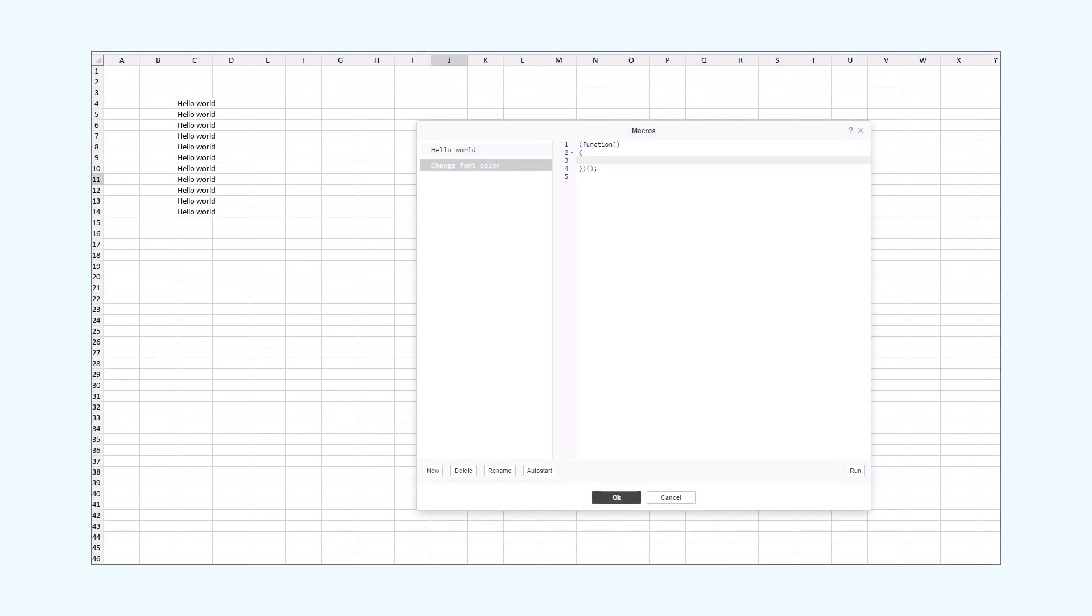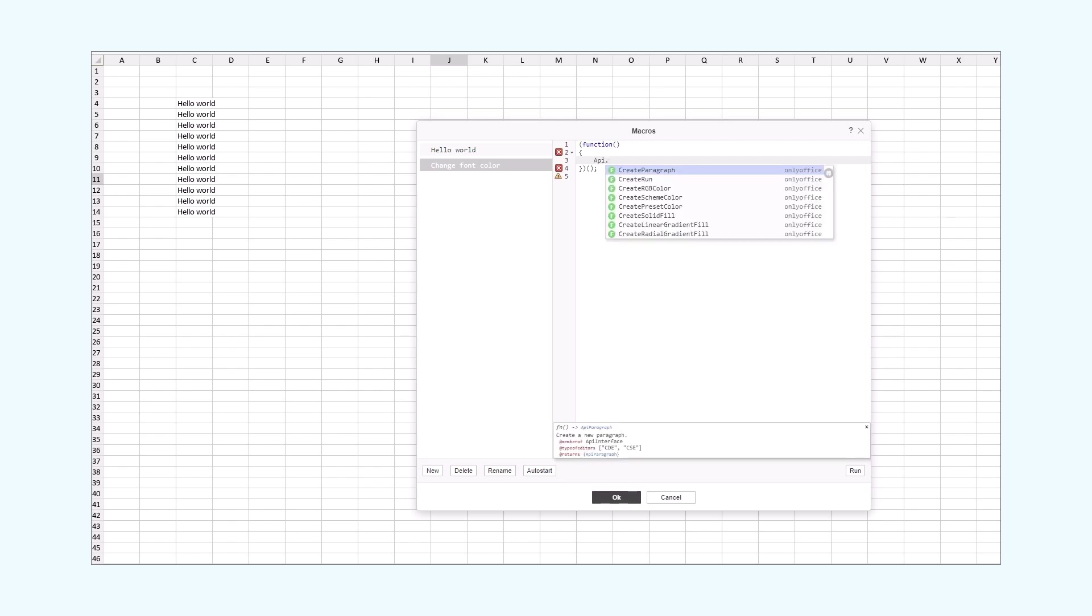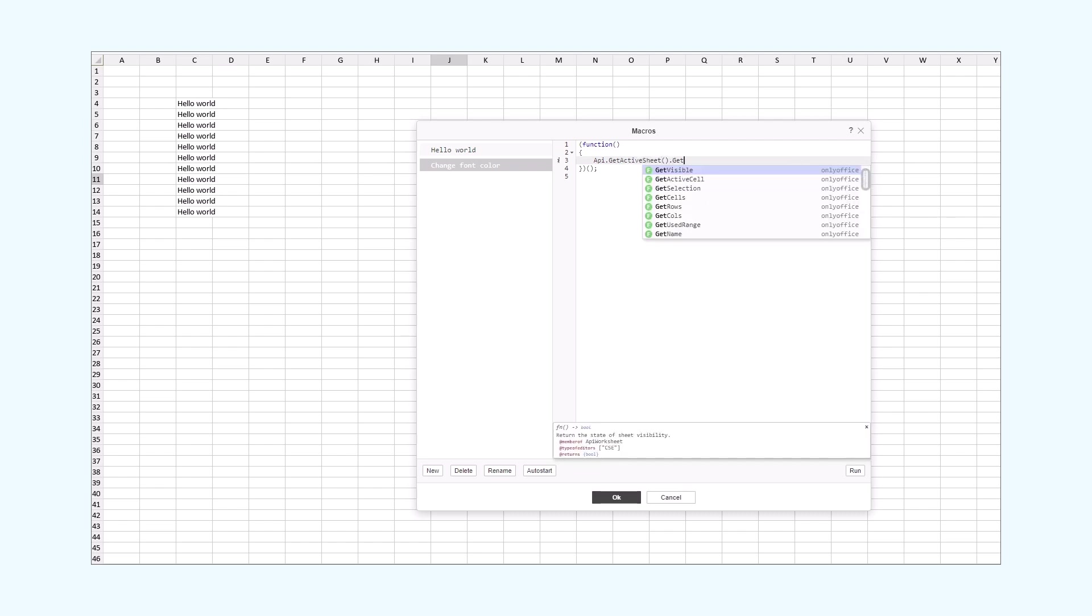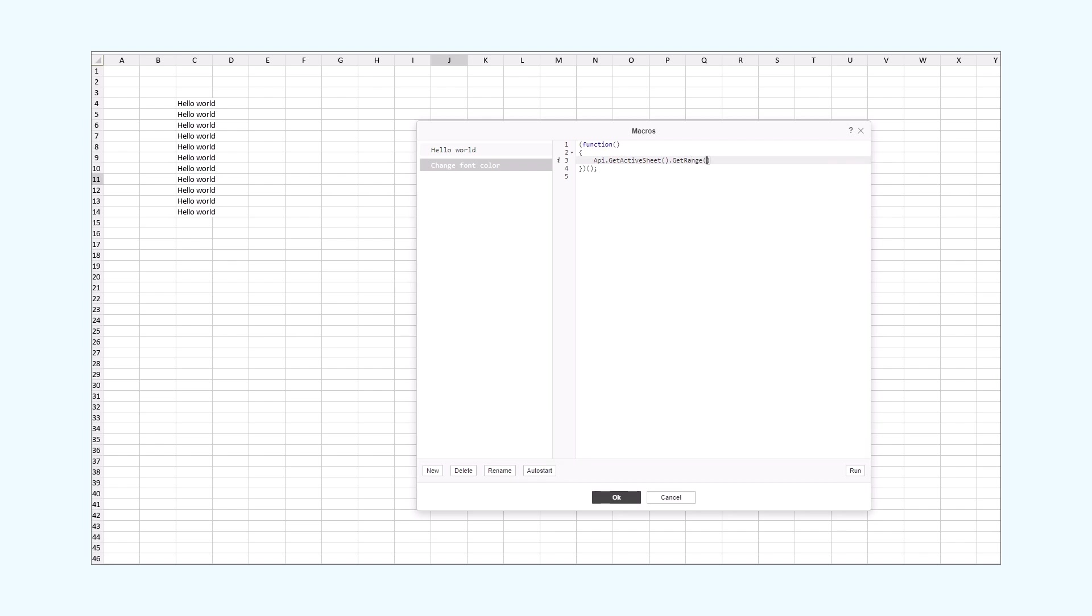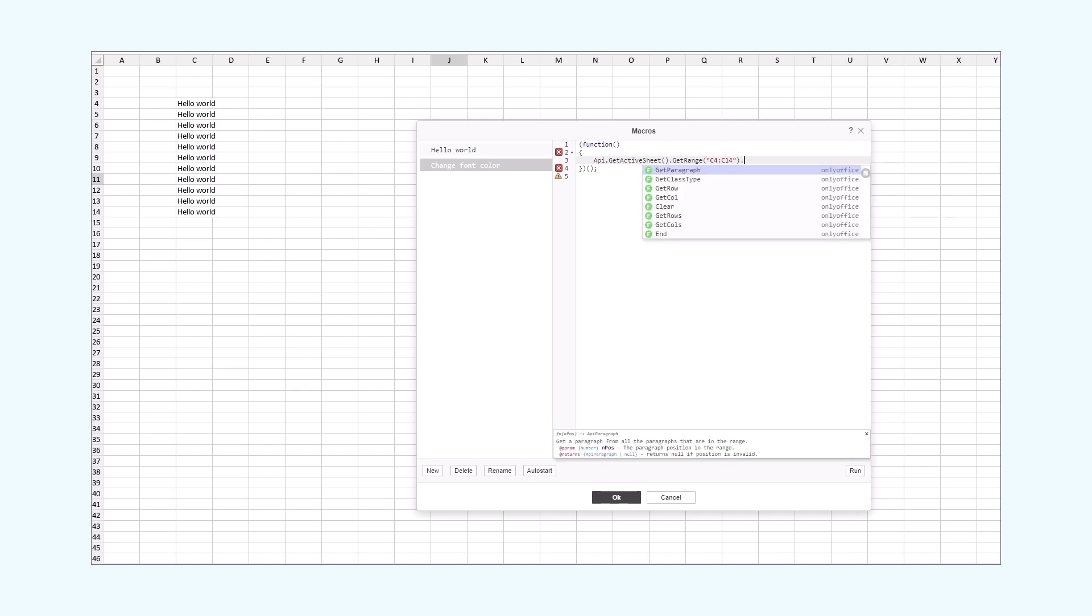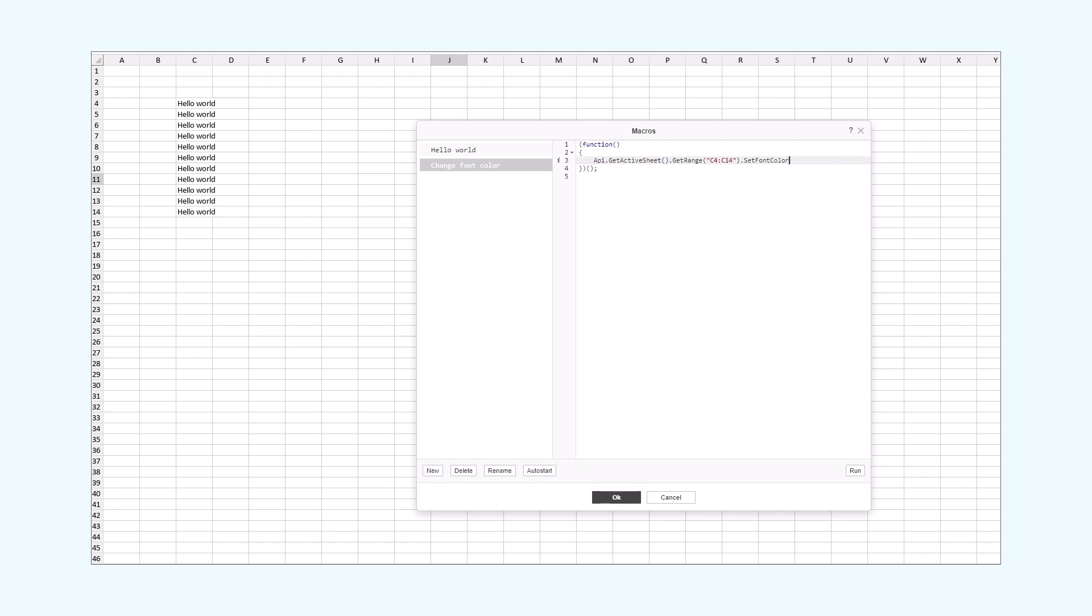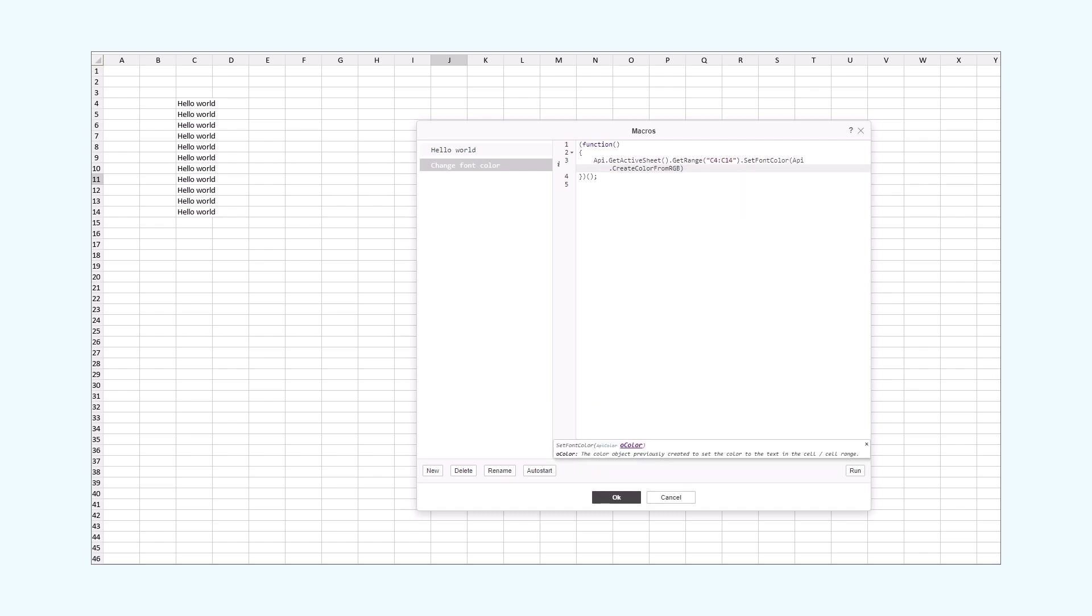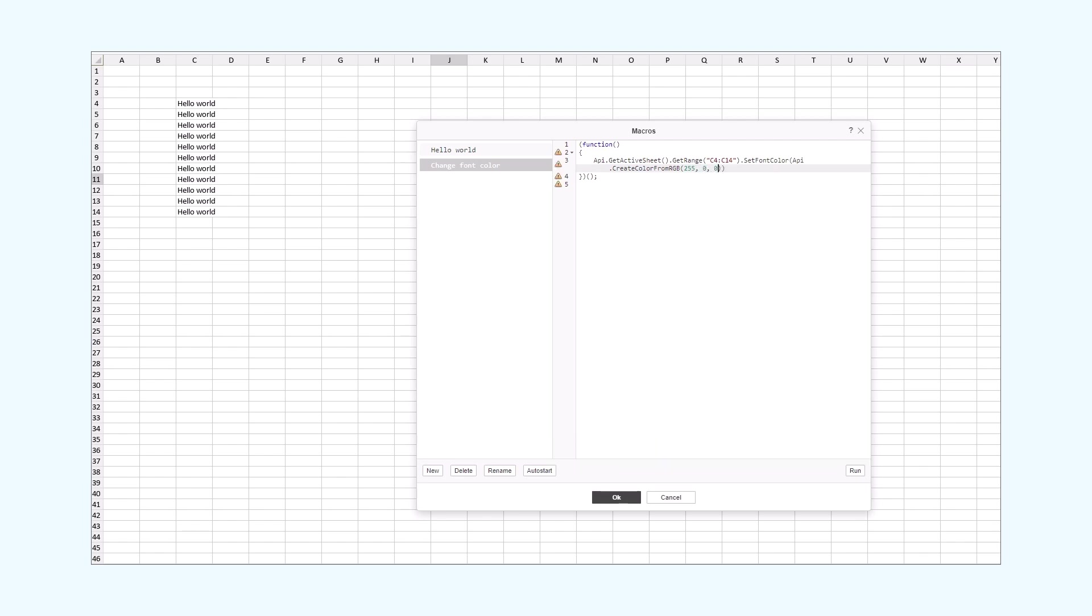Now that we have the HelloWorld phrase inserted, we can start making our new macro. We'll start by targeting the active spreadsheet. Then we target the cells with the inserted text. After that, we set the text color of the selected cell range by executing the SetFontColor method. And we pass in the RGB color code by using the CreateColorFromRGB method. Now, let's run the macro.